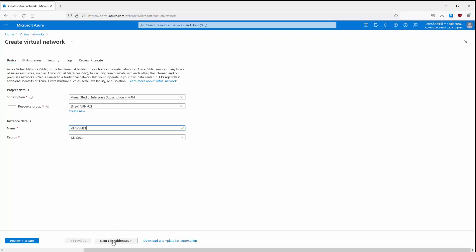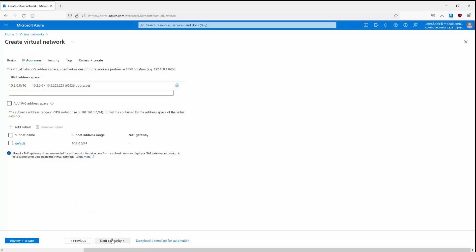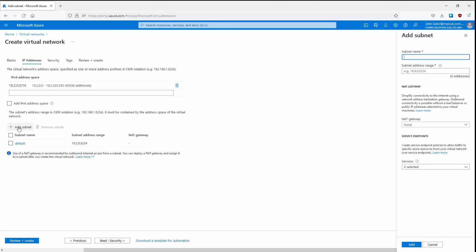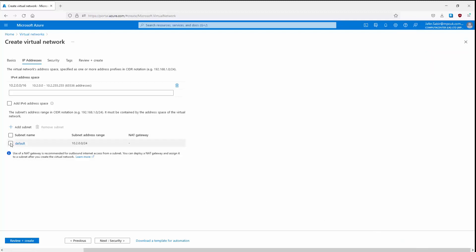We've already got a subnet in here, so I'm going to stick with the default. You can create new subnets by clicking Add Subnet on the right-hand side and filling in the subnet name, the subnet range, and the net mask. We'll click Cancel for now and stick to our default, then click Next.